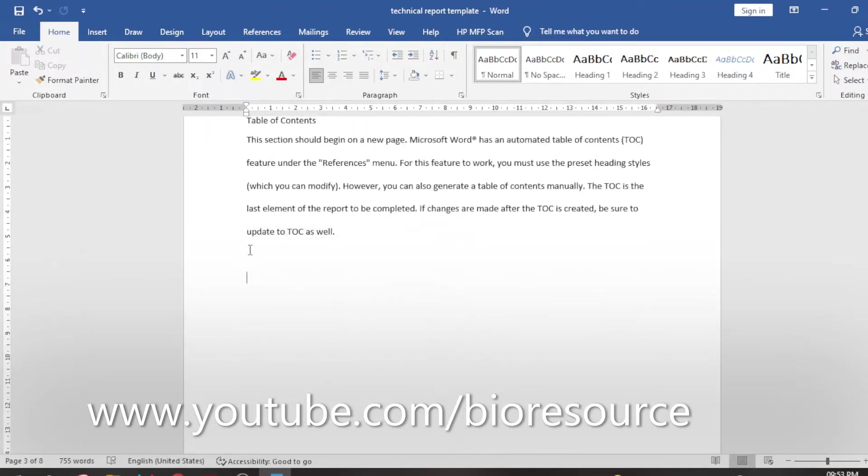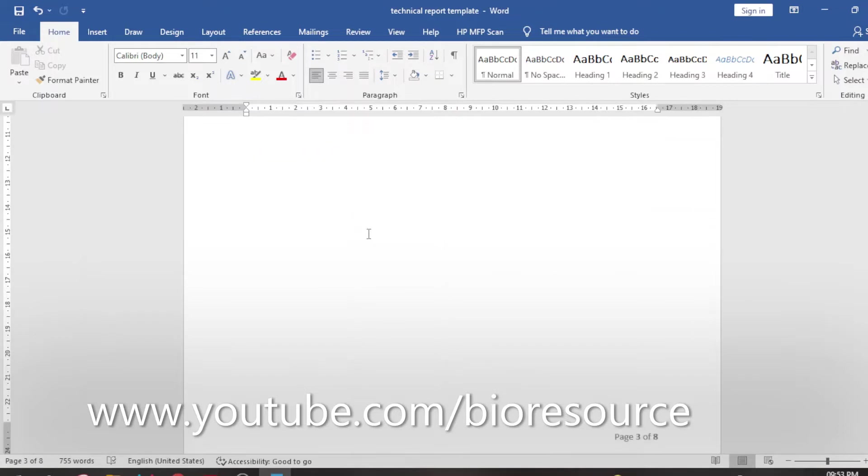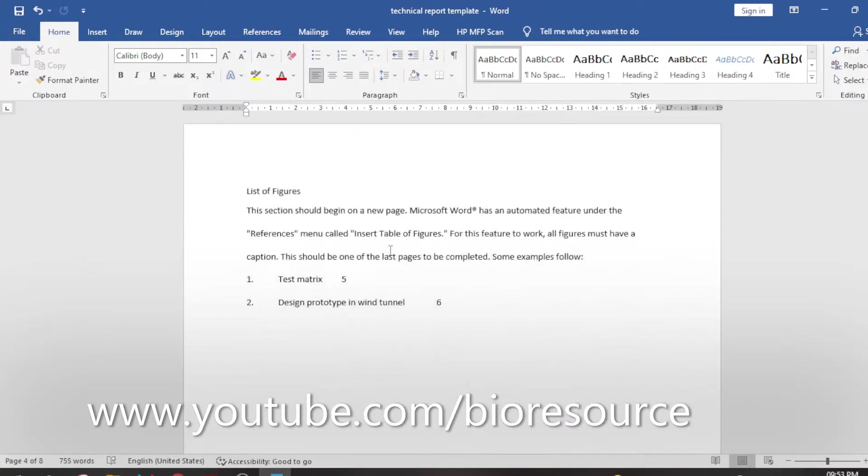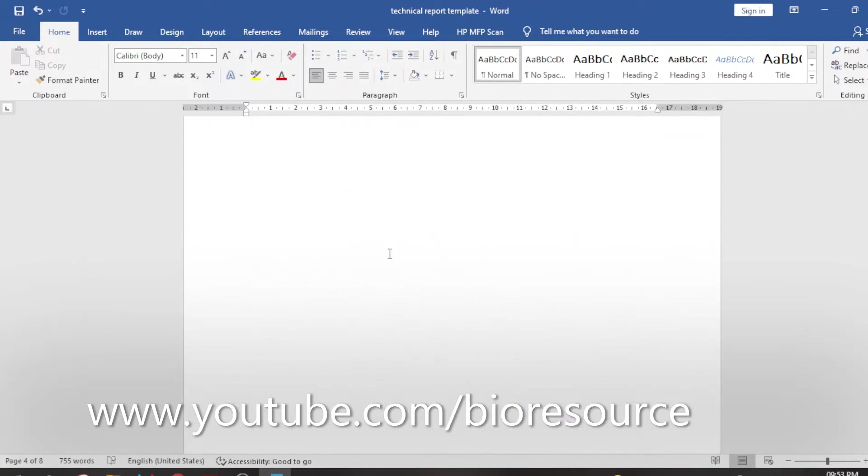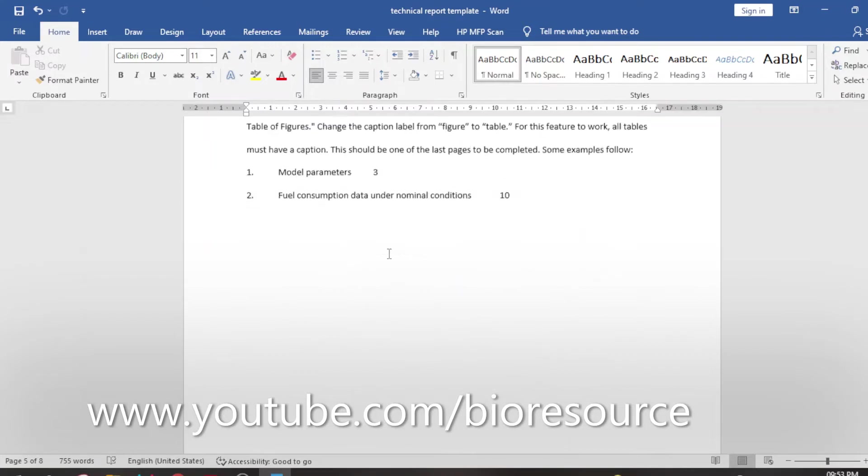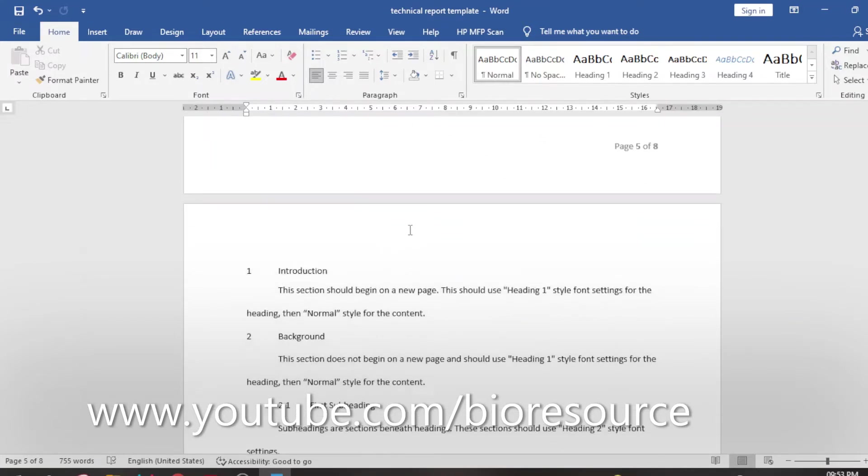In today's video I will show you a simple way to add these page numbers and links to the table of contents automatically. This video will show you how to automate the table of contents preparation.